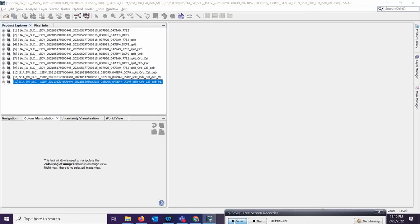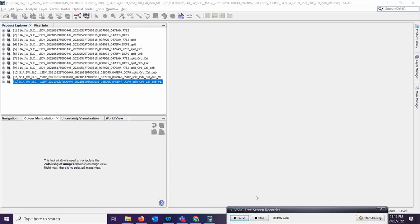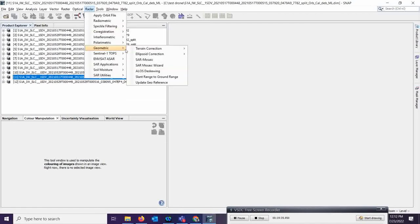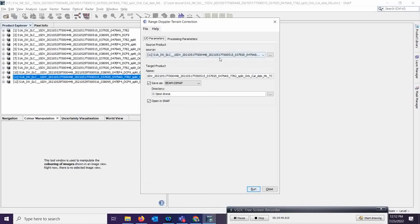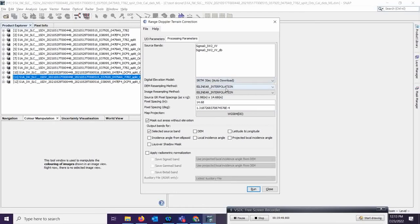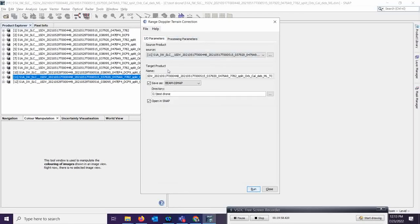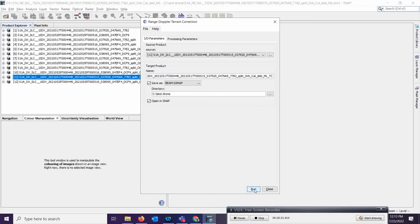The next step is geometric correction to get exact latitude and longitude over the locations. Go to Radar, then Geometric, then Terrain Correction, then Range-Doppler Terrain Correction. Make sure product 11 is selected. In processing parameters, SRTM will be downloaded for terrain correction, and it will process both the VV bands. The same process must be run for product 12 as well. It will take a few minutes because it is a large area.